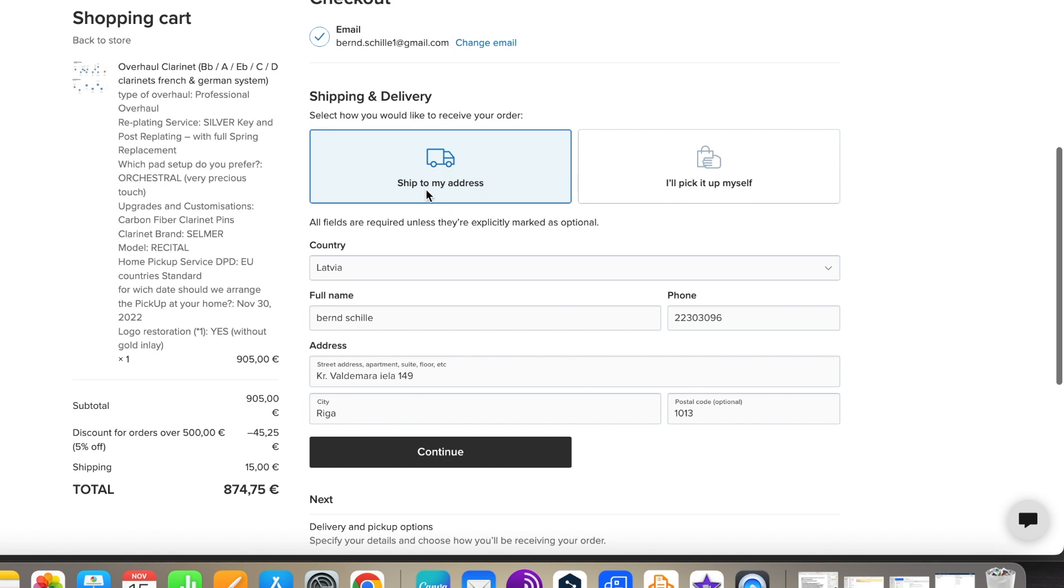Select here if you want to pick up your instrument personally or if you want us to send it to you. Select your item, fill in your details, and continue.